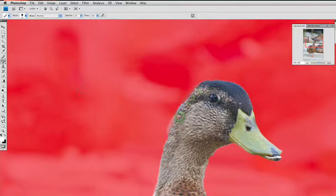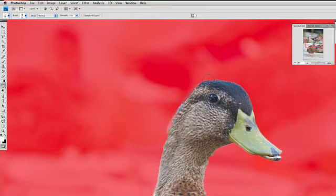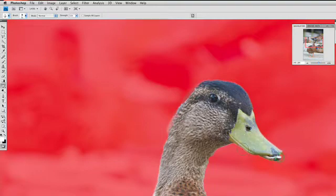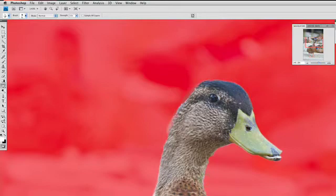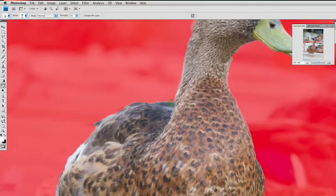What's also cool is you could take the Blur tool, right bracket for a bigger brush, and blur that selection edge. You're not actually blurring the image, but you're blurring the mask around the edge, which makes a more natural selection. And that works great if dealing with soft areas, such as feathers.